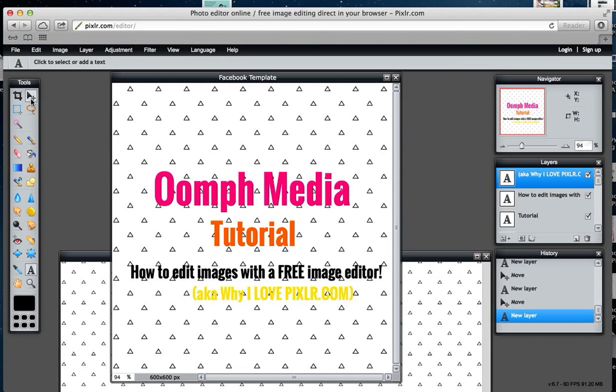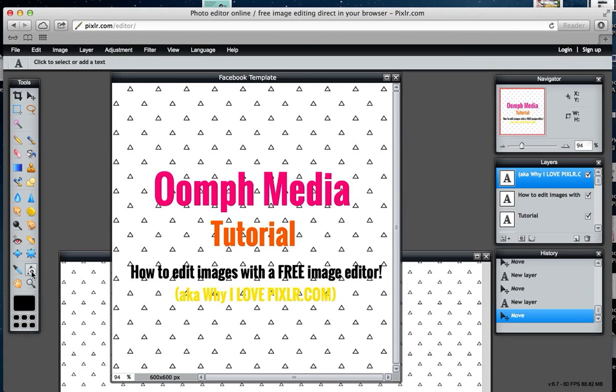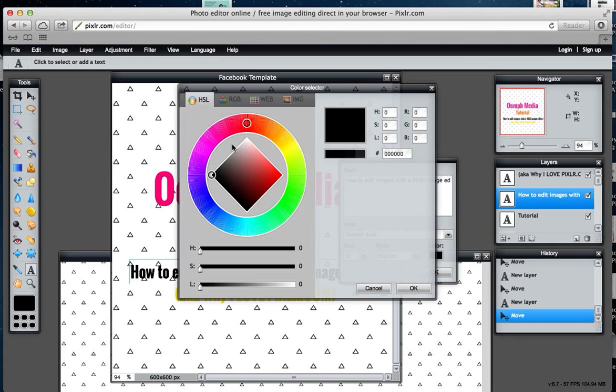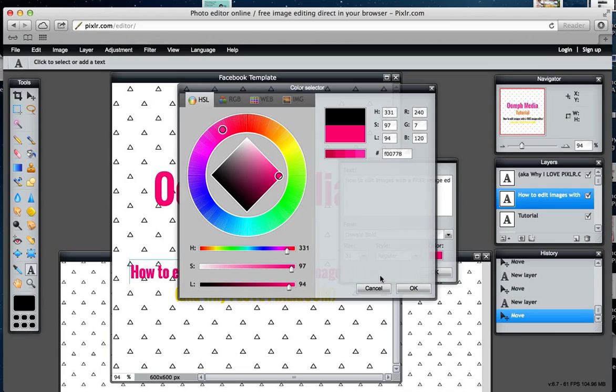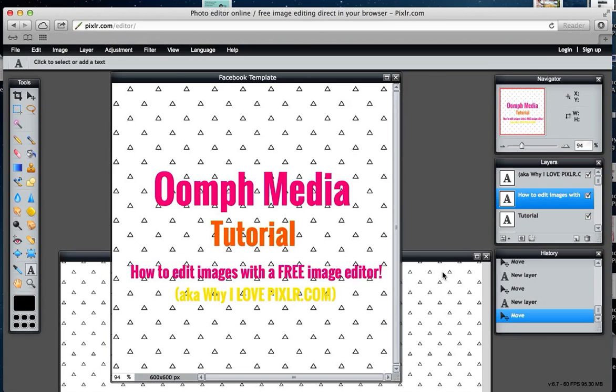As you can see, we're getting together a little bit of text here. What you could have, of course, is a quote or a testimonial. I'm going to click back on 'how to edit images with a free' and go back to the pink. If you've already used a color and want to use the same one, it's just a matter of taking the color dropper there and picking it up.